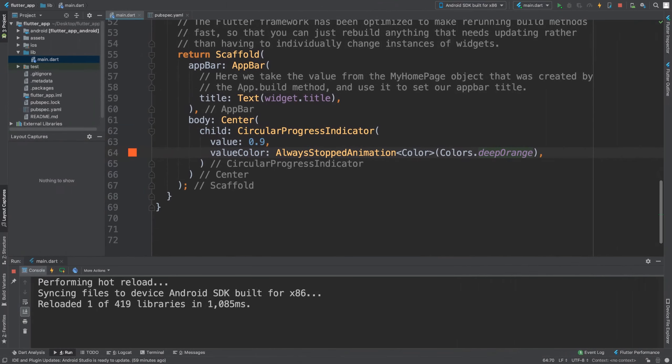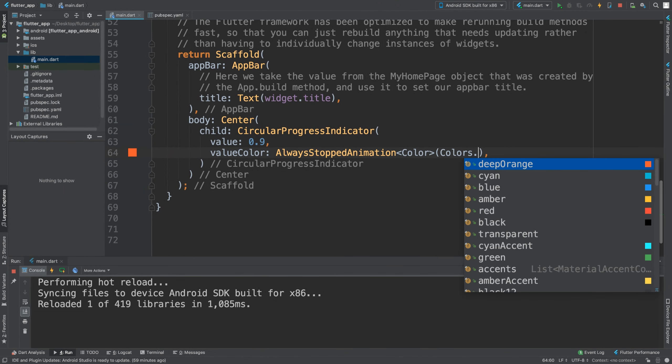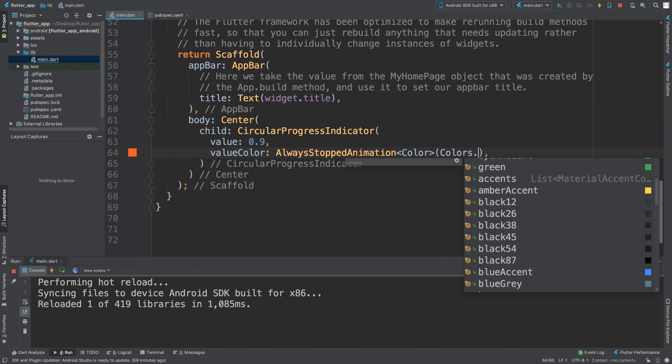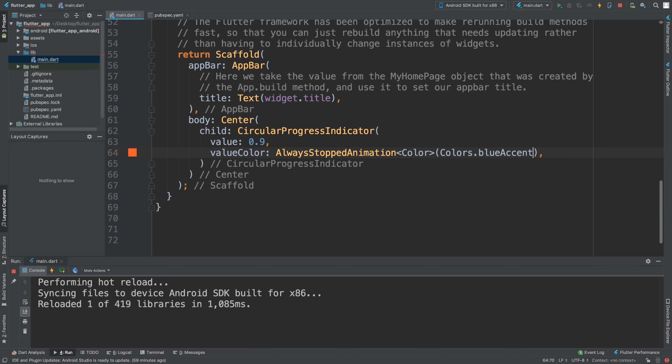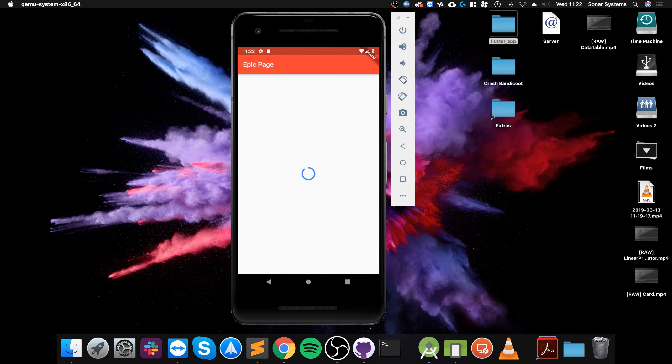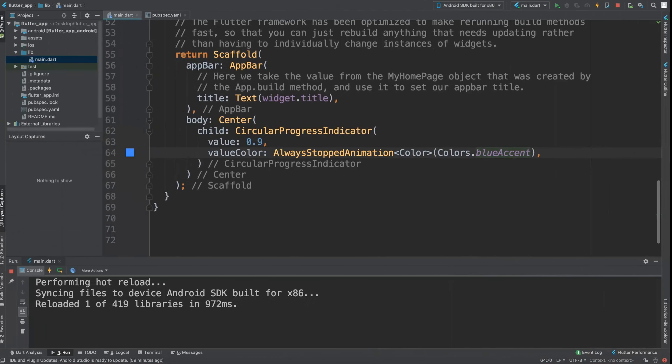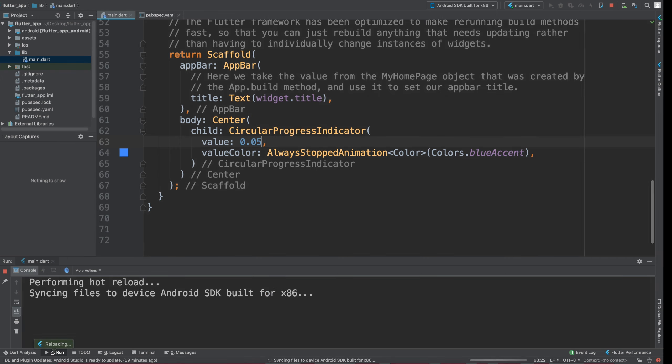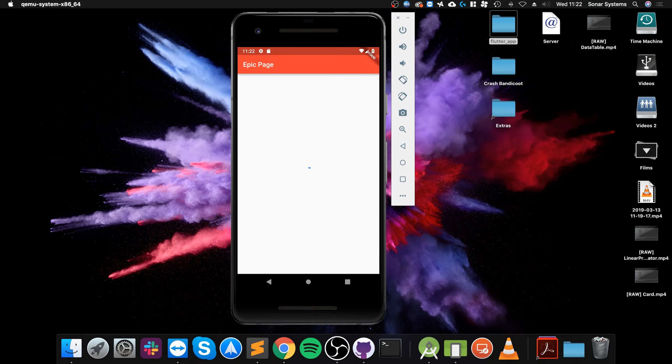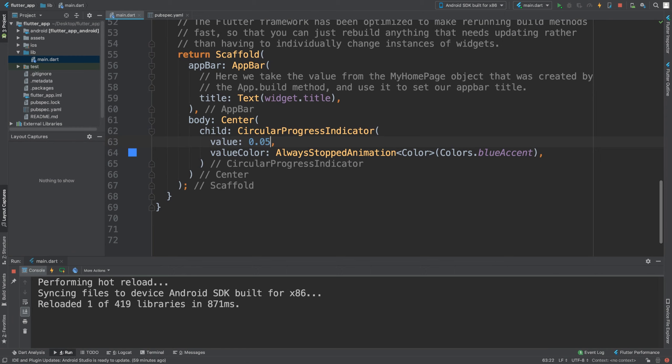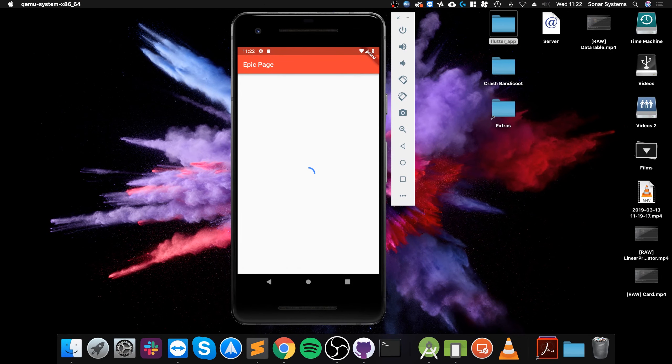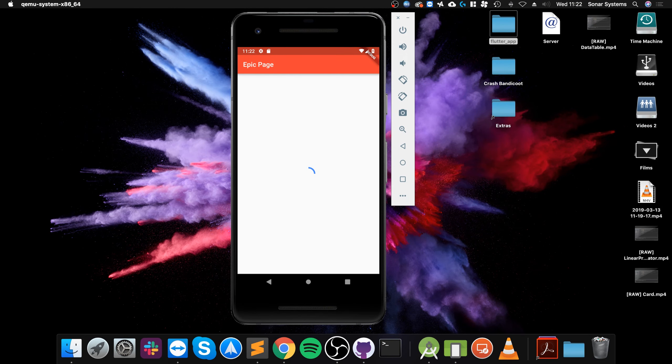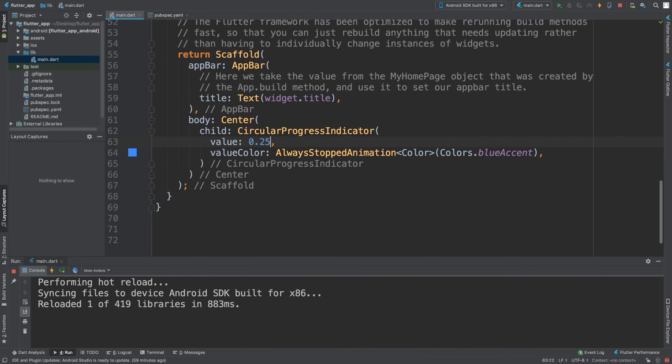I think cyan and orange are hard to tell apart, so let's do something obviously different like blue. If I did 0.05, which is 5 percent, it's a lot smaller now. If I did 0.25, which is 25 percent, a quarter of it is filled up.